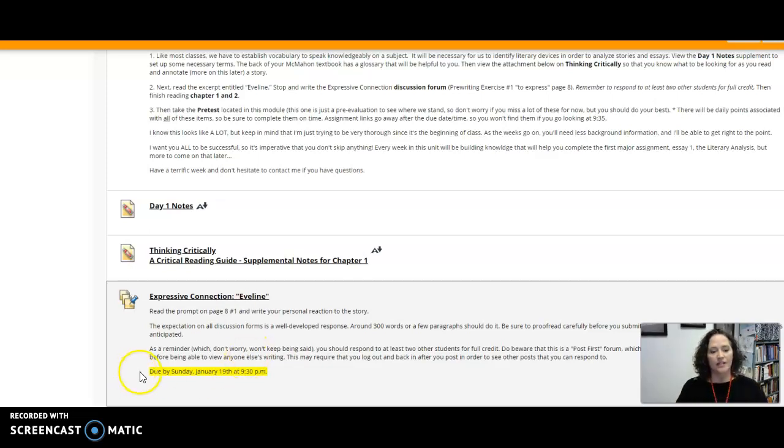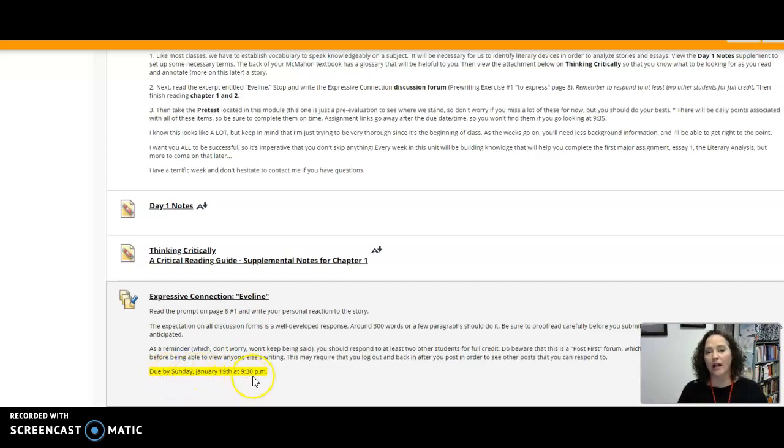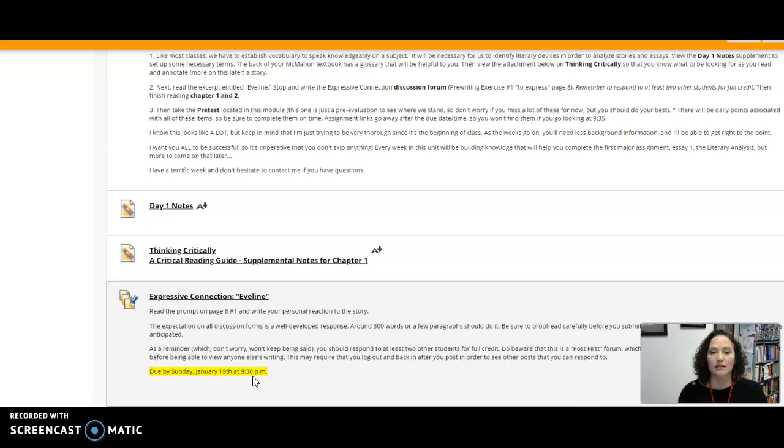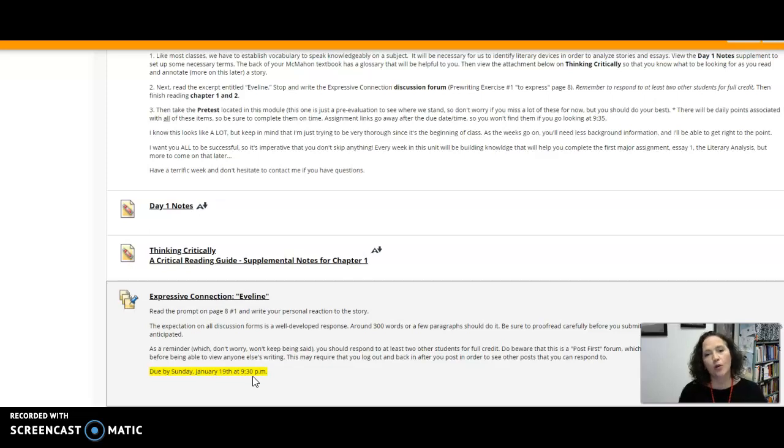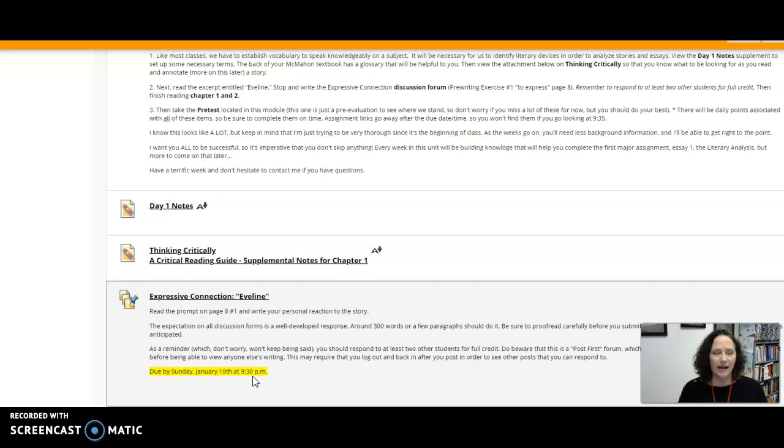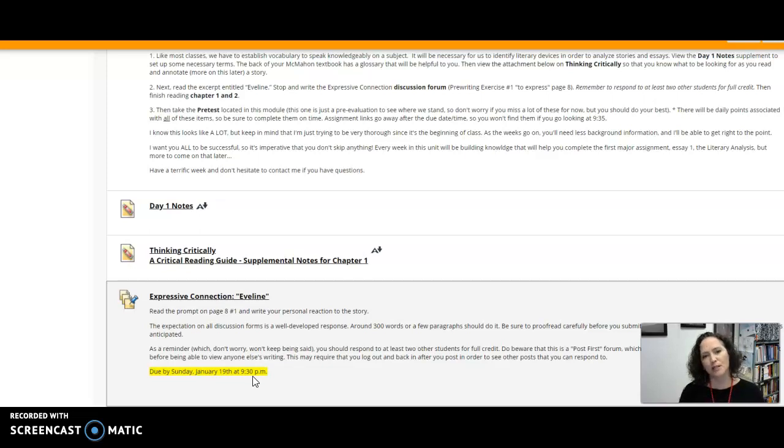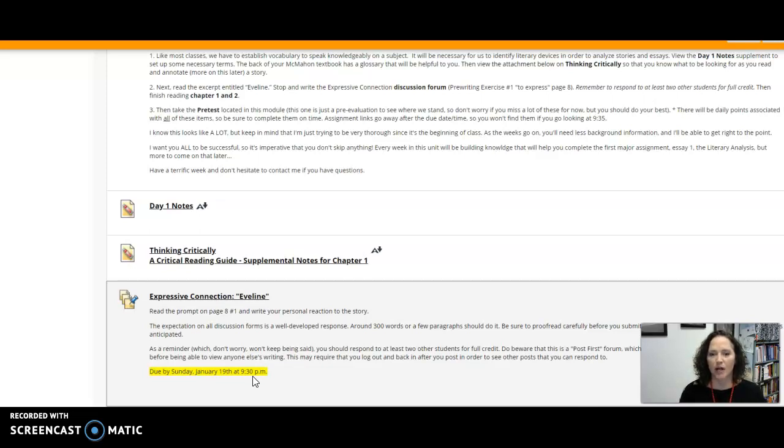Now these due dates are always highlighted in yellow. Our cutoffs are 9:30 so if you don't log in until 9:35 you won't see this assignment there anymore. So it's very important that you get in there and you do these things early. Help each other out by posting as early as possible so that you can just check back a couple days later and respond to a couple of other people.